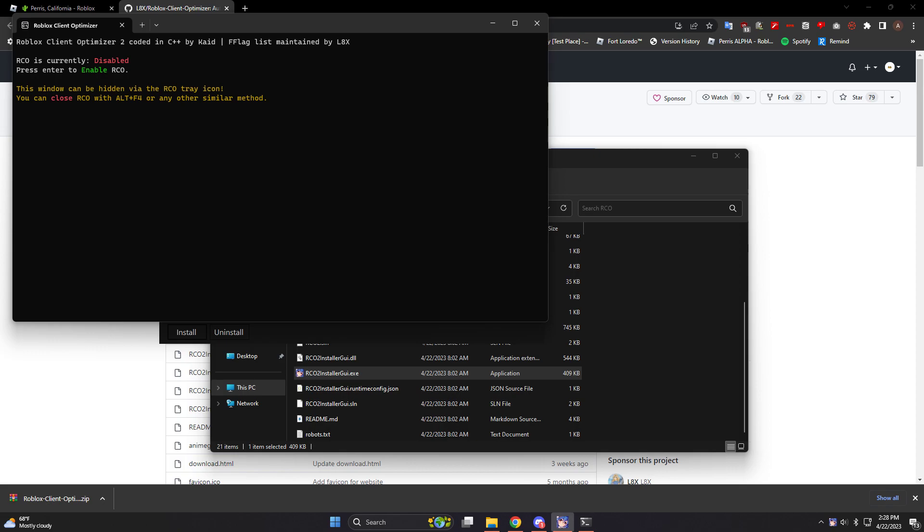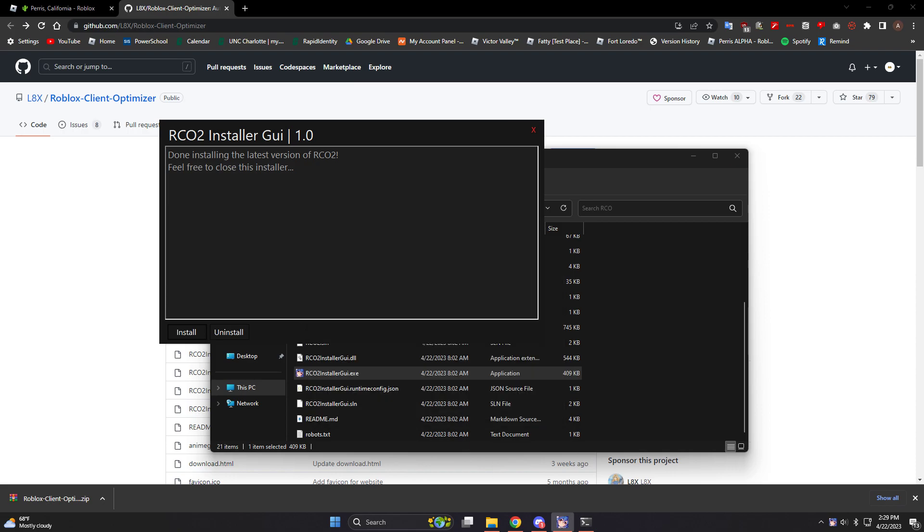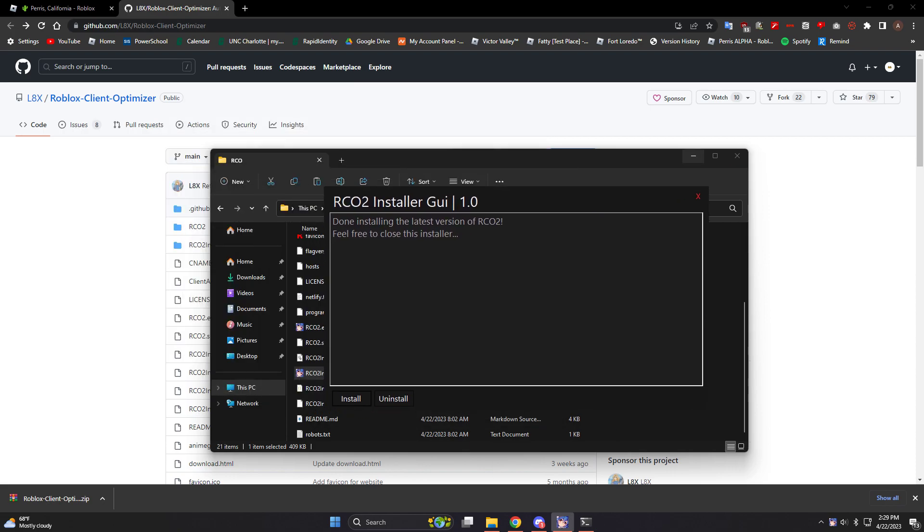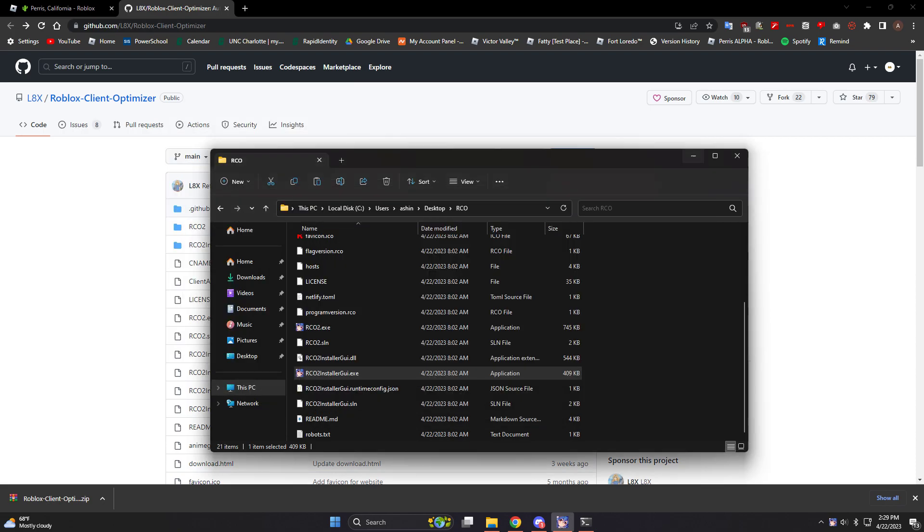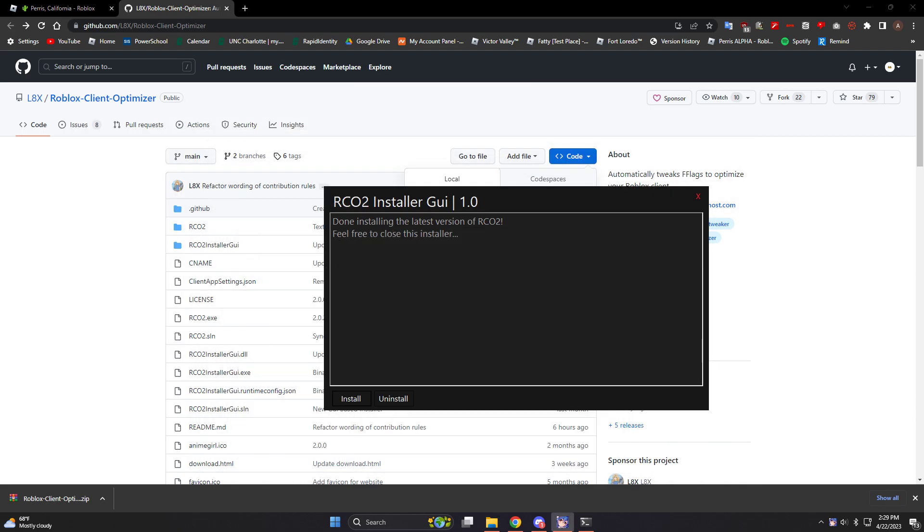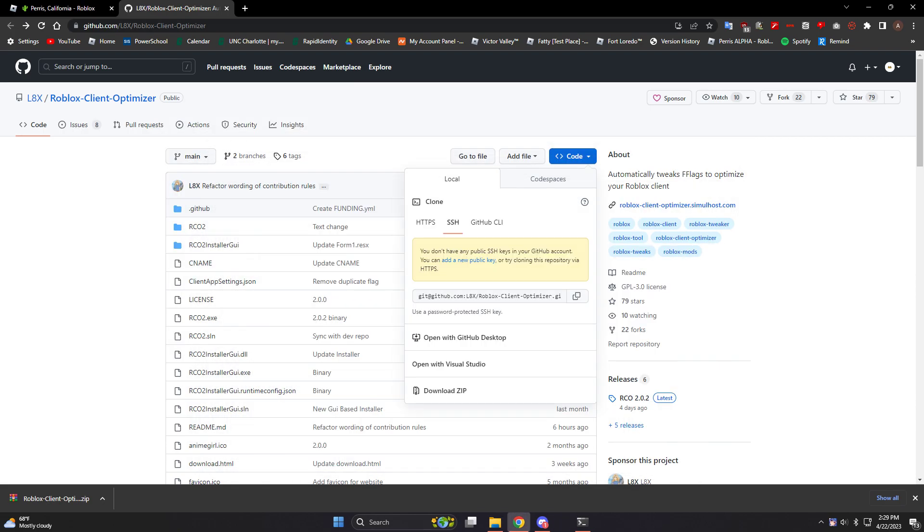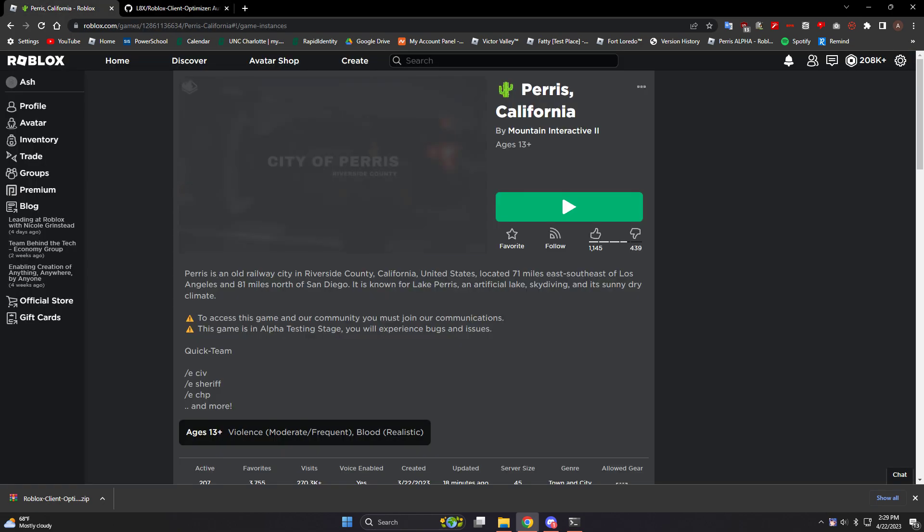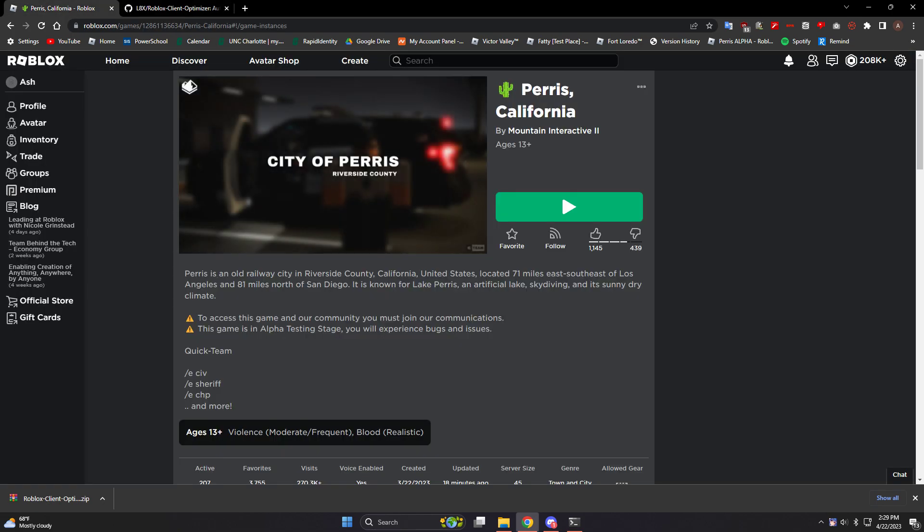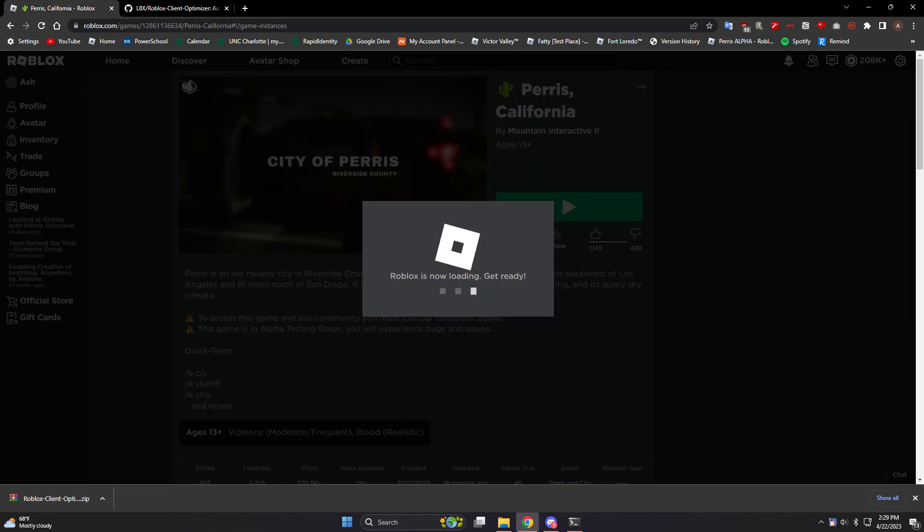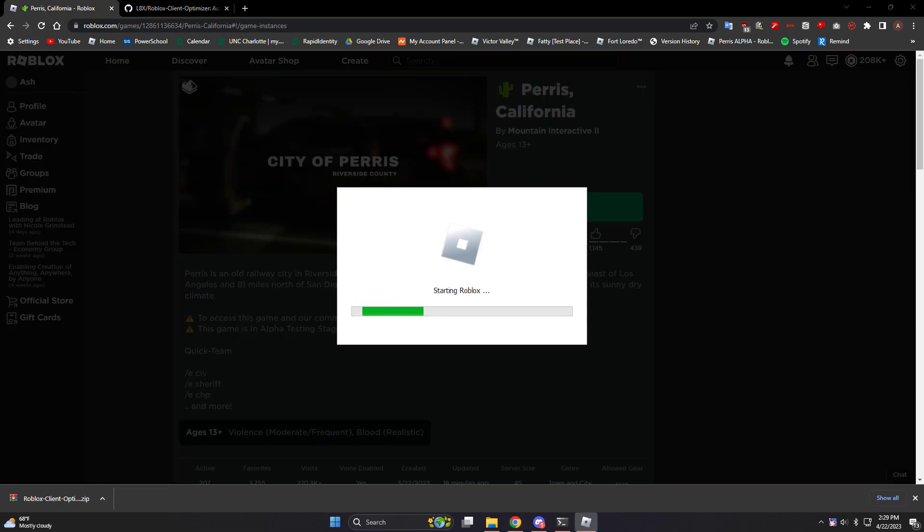So right now RCO is currently disabled. I'll hit enter and now it's enabled. So now I'm going to minimize everything. You can close out of this. I'm gonna open up Paris, California to show you what it does.